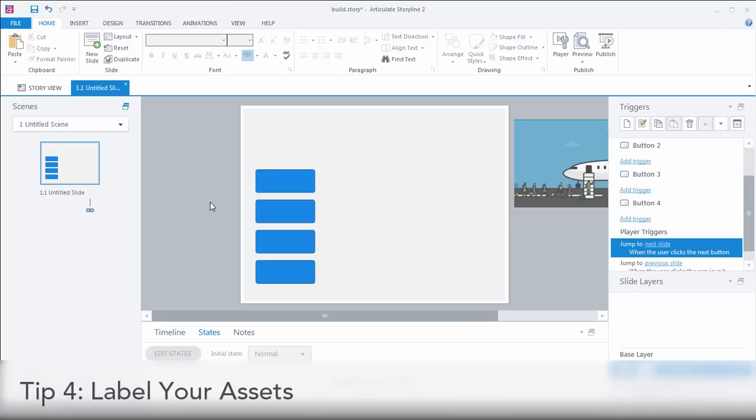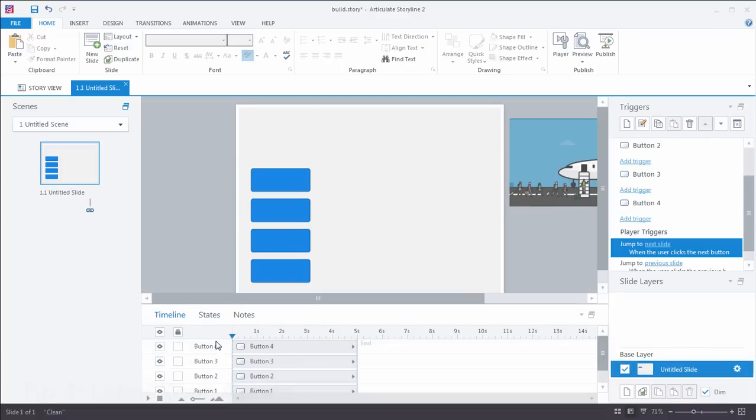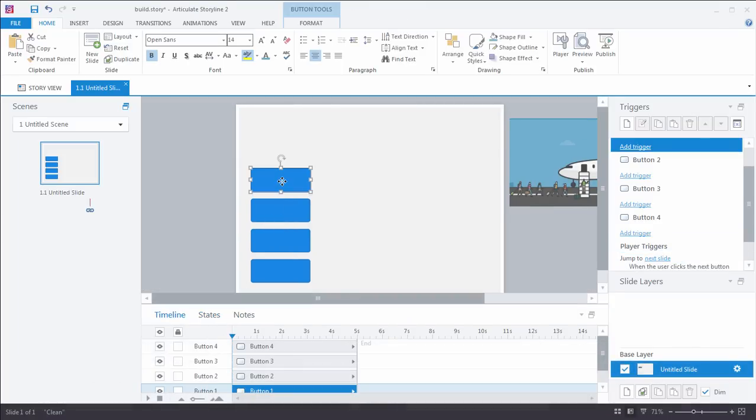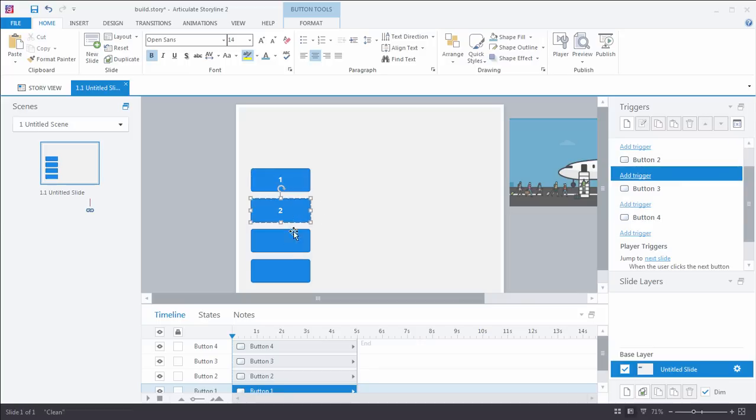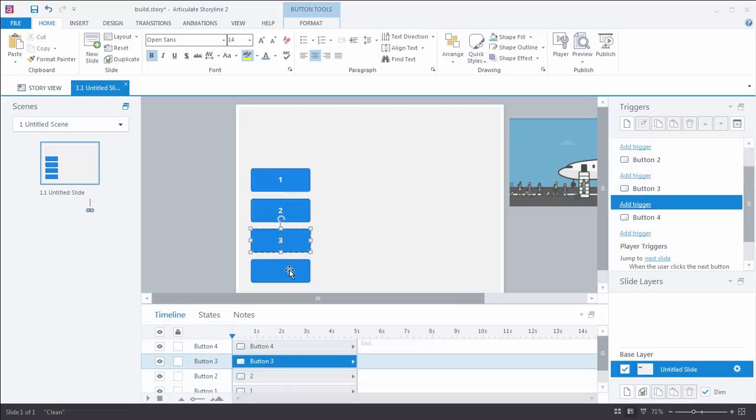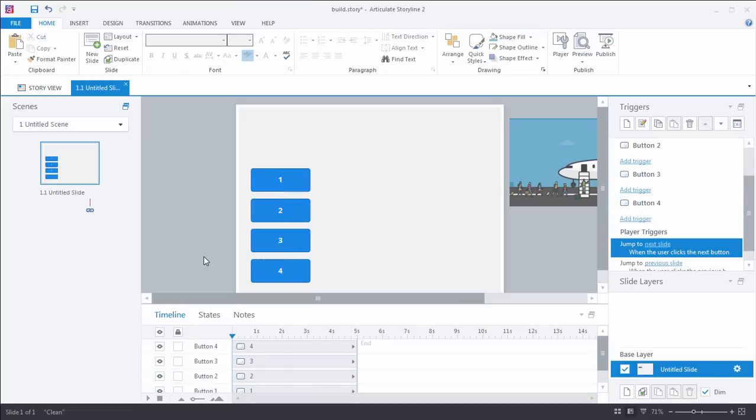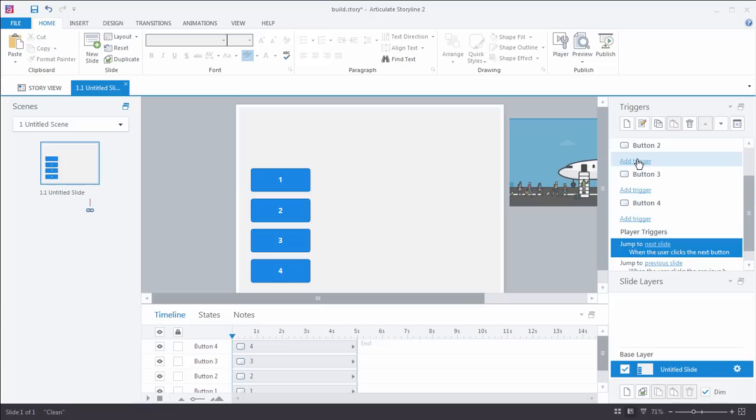Shortcut tip number four, label your assets. What I mean by that is give them a name either here in the timeline or, in this case, with the tabs interaction to save some time. We're going to say one and two and three and four. We want to be able to quickly identify any assets that we add, whether it's an object, whether it's a layer. We want to give it a name so that we can quickly identify it when we're creating our triggers later on in the process. If that is a big time-saving tip, label your assets. And I'll show you what I mean by that in a little while.